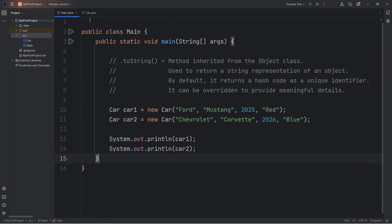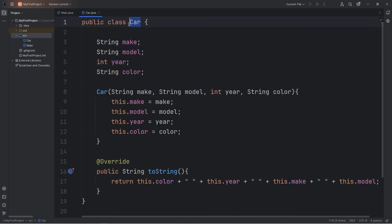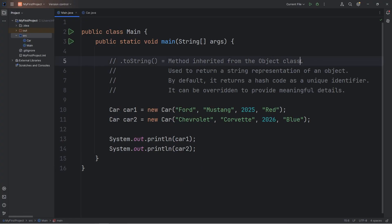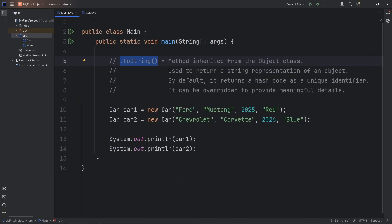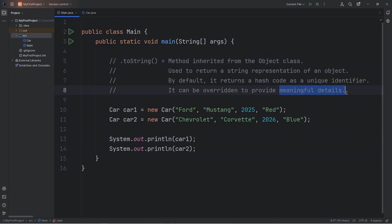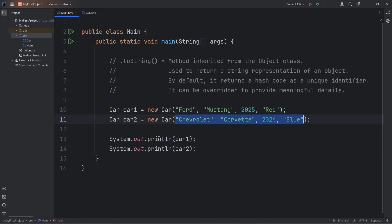All right everybody, so that is the toString method. Objects inherit from the object class. The object class does have a toString method, but it can be overridden so that when you print an object directly, you can display meaningful details — such as the details of that object — instead of displaying a hash code. It's pretty useful at times. And that is the toString method in Java.